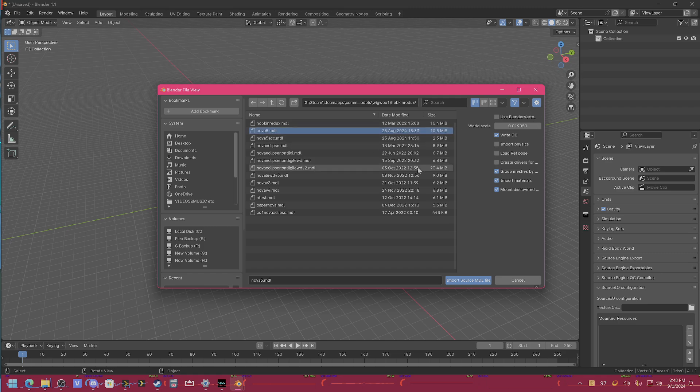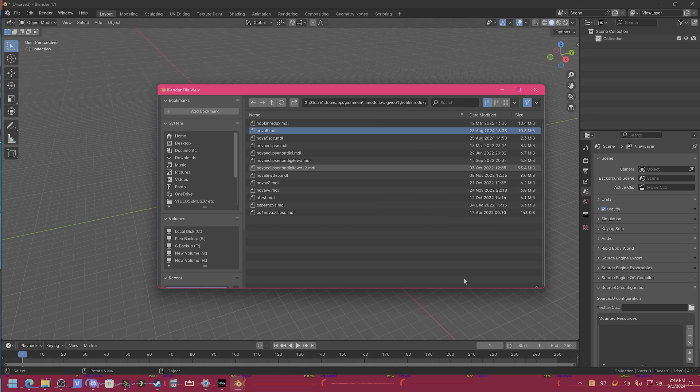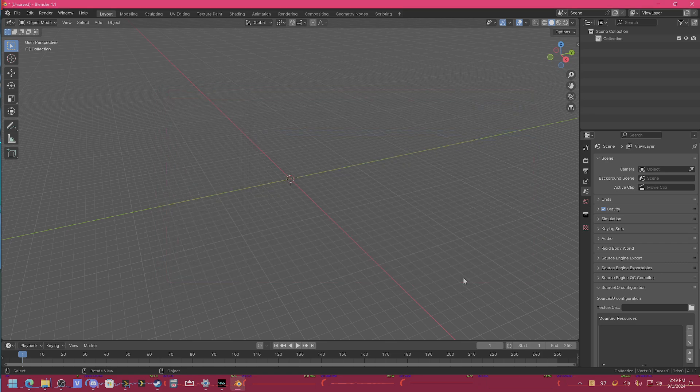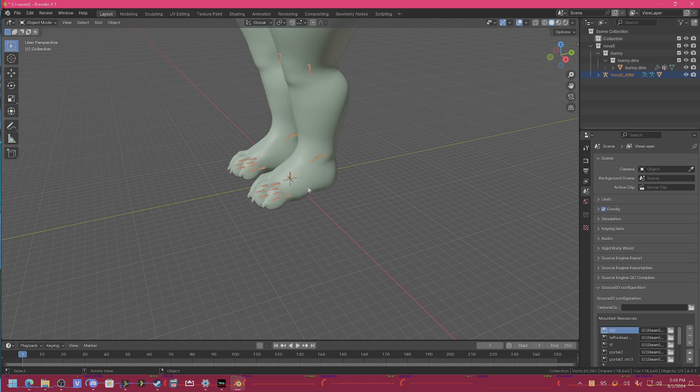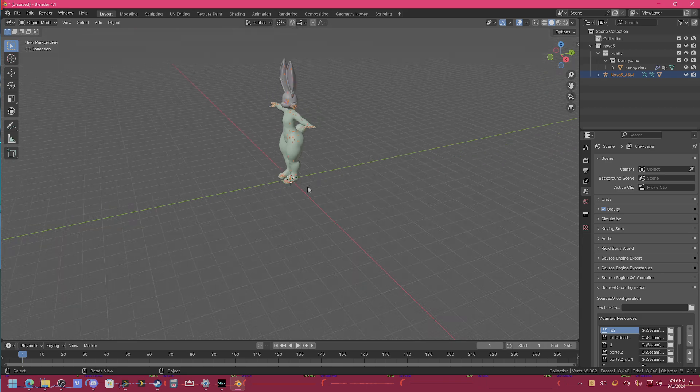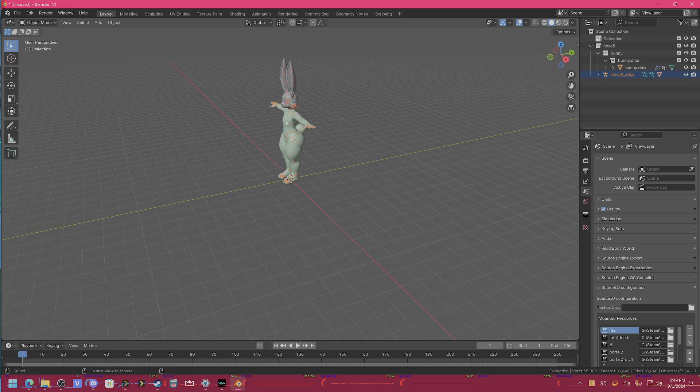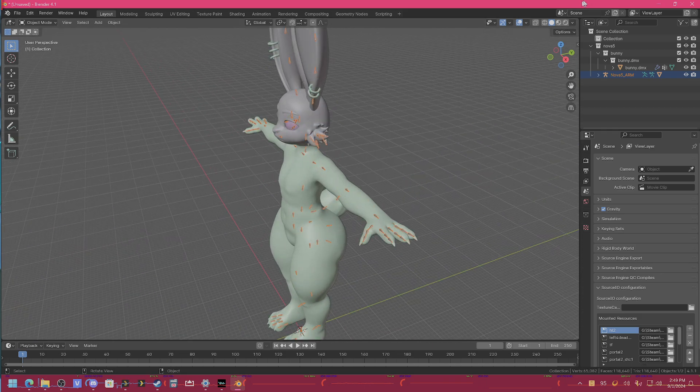And before you import it, make sure you set the world scale to one or the model is going to be extremely tiny. So we will import it and then we'll give it a second. Got it, okay.